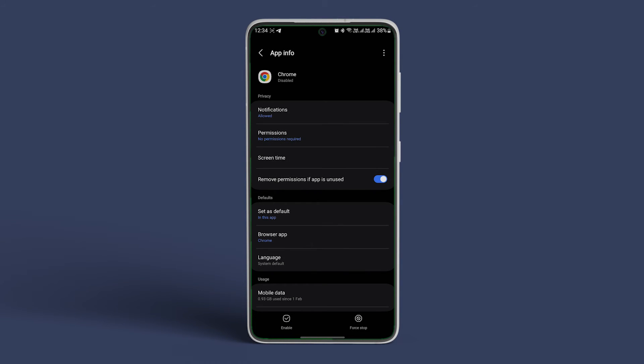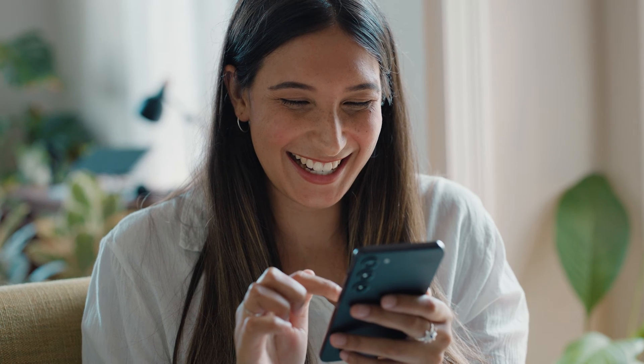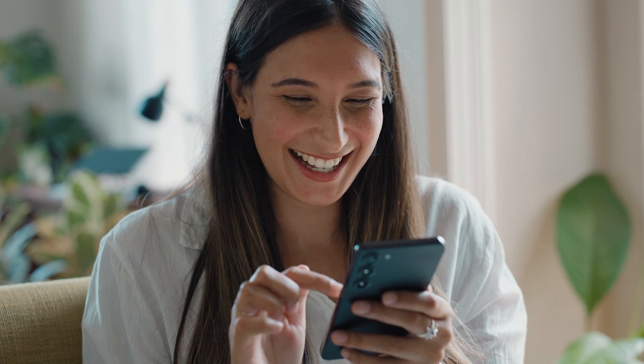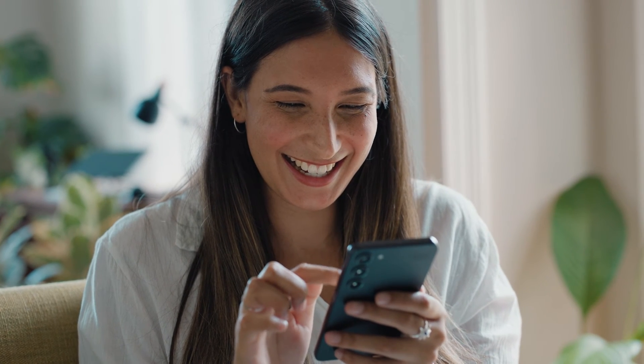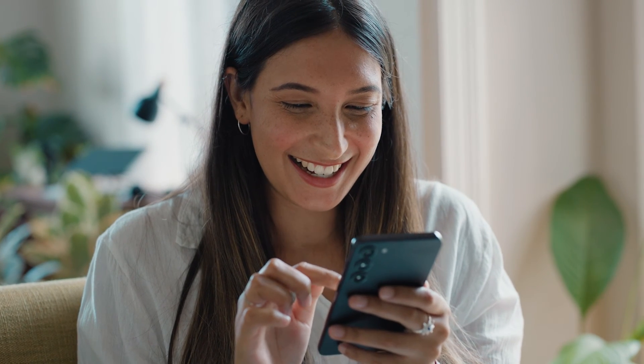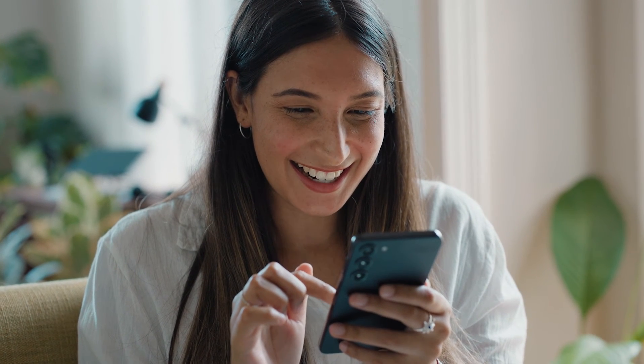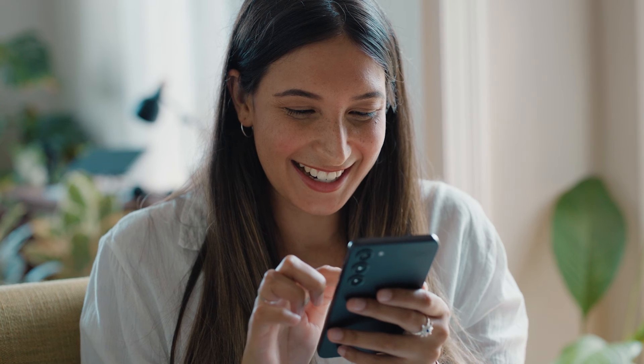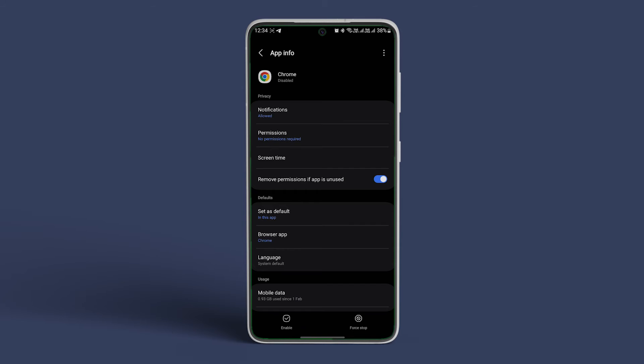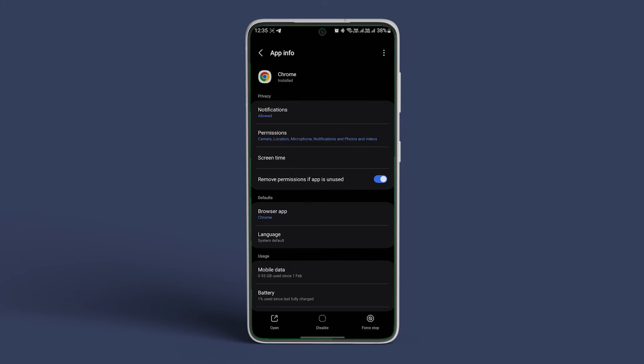That is it. You have successfully disabled Chrome on your Android. Also, if you ever want to enable the app, just hit on the Enable toggle and that's it. The app will be enabled.